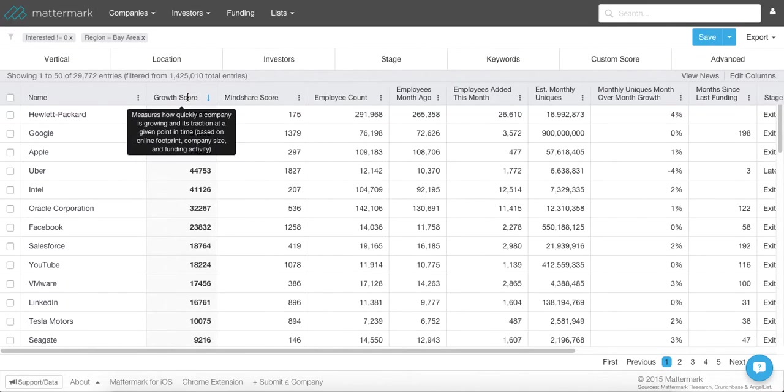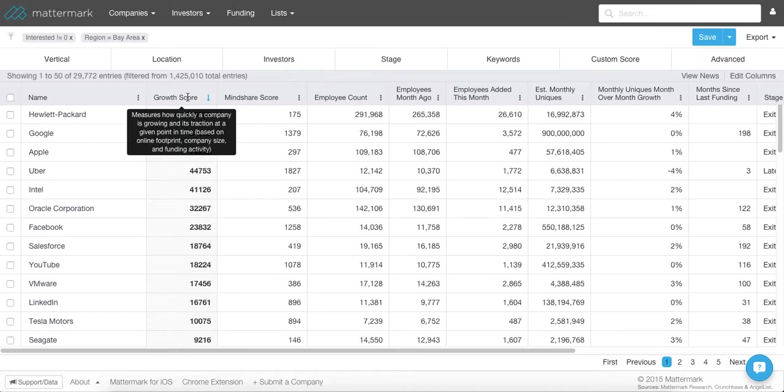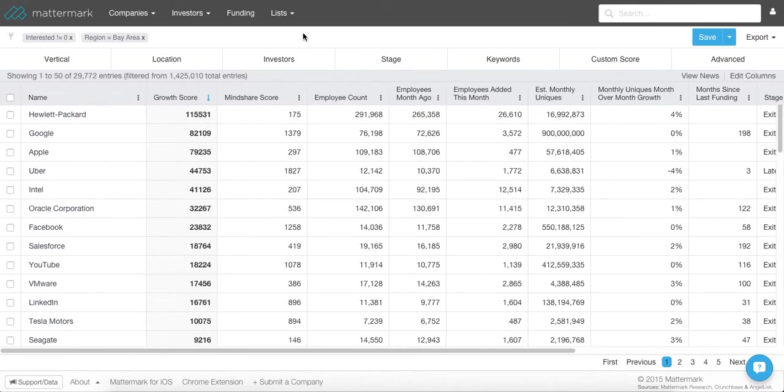Then the Growth Score takes into account the same data points from the Mindshare, and it also includes funding growth and employee growth. Of the two scores, I generally will look at Growth Score to really kind of surface the types of companies that I think are worth talking with.